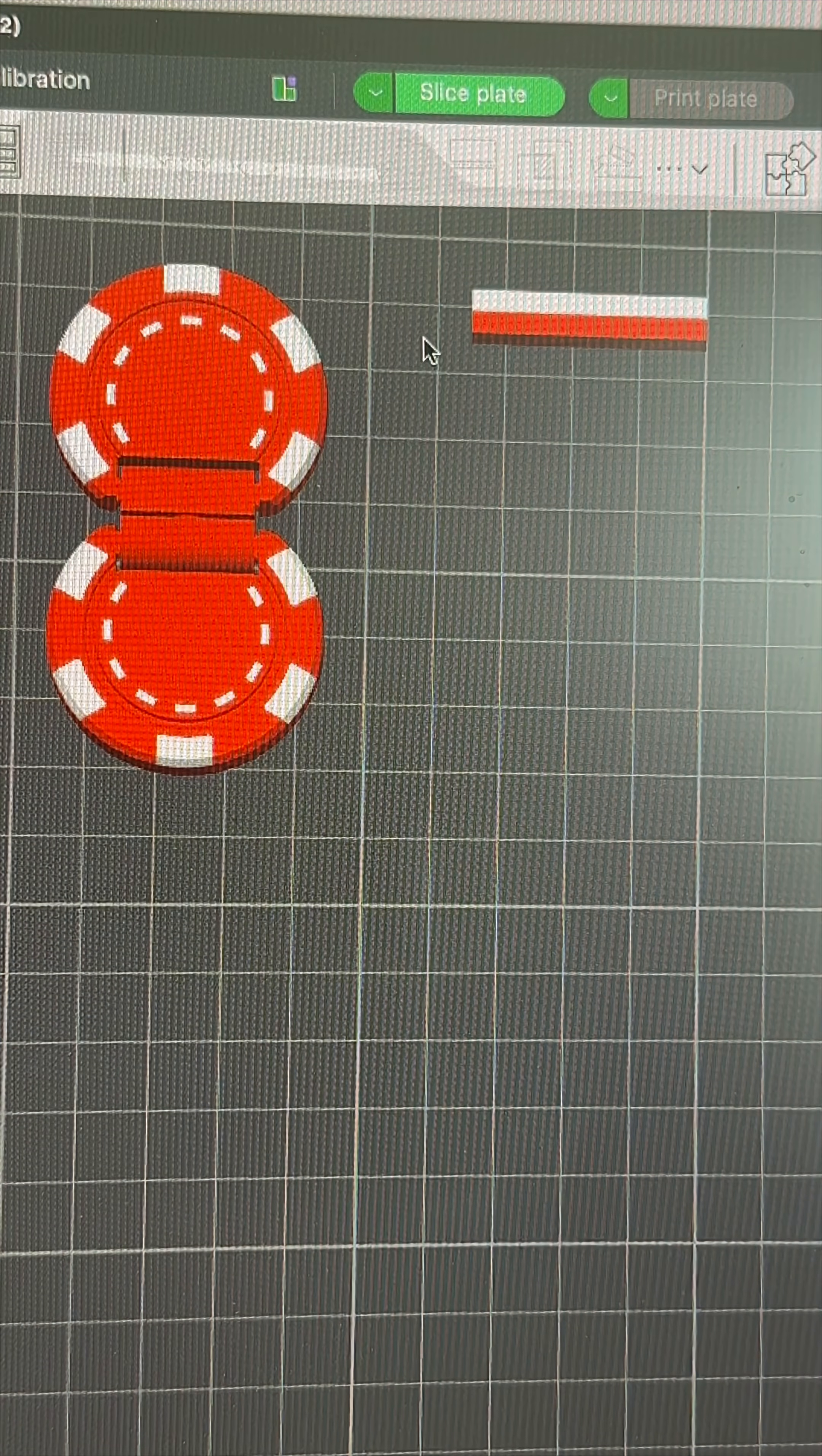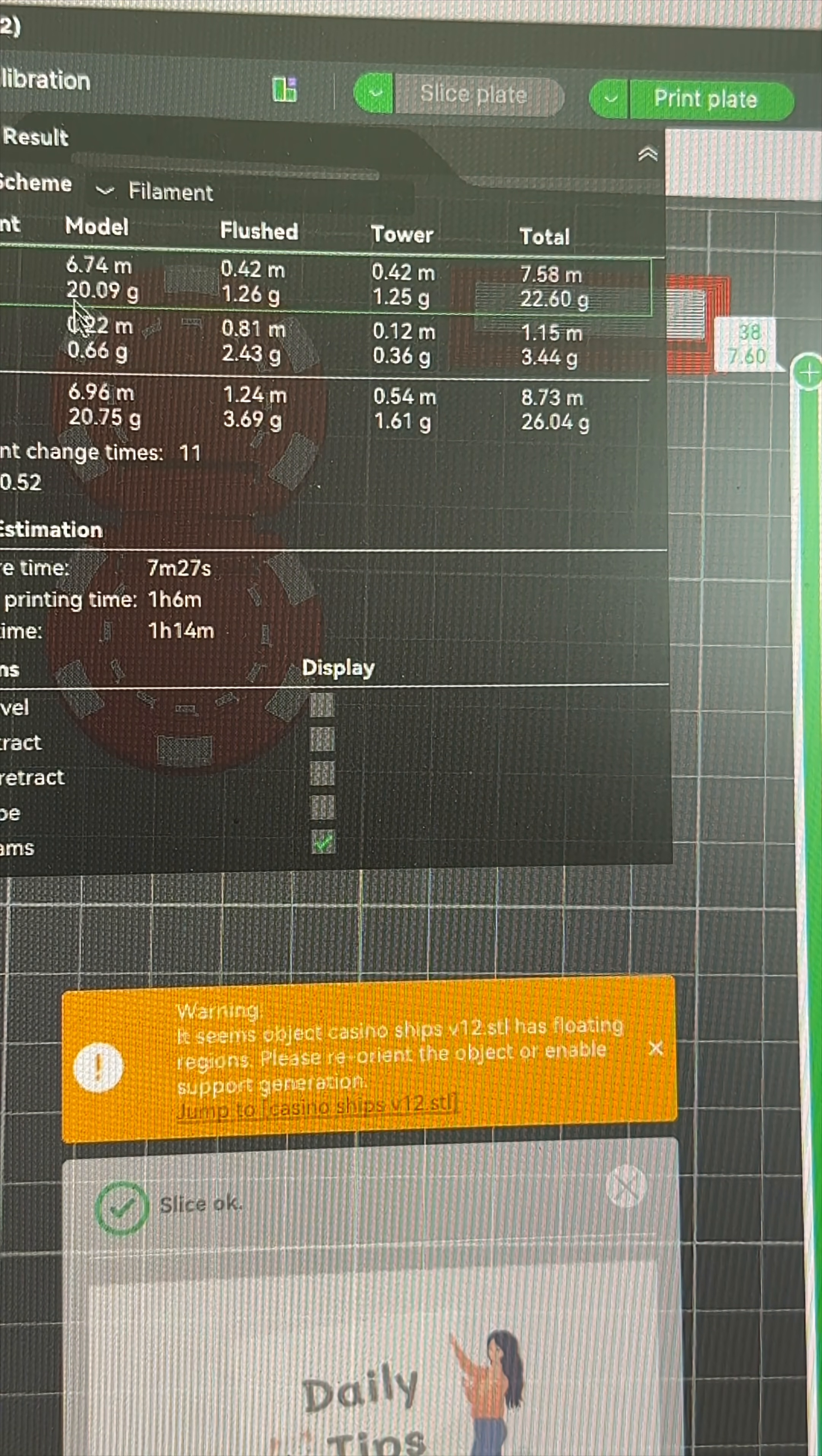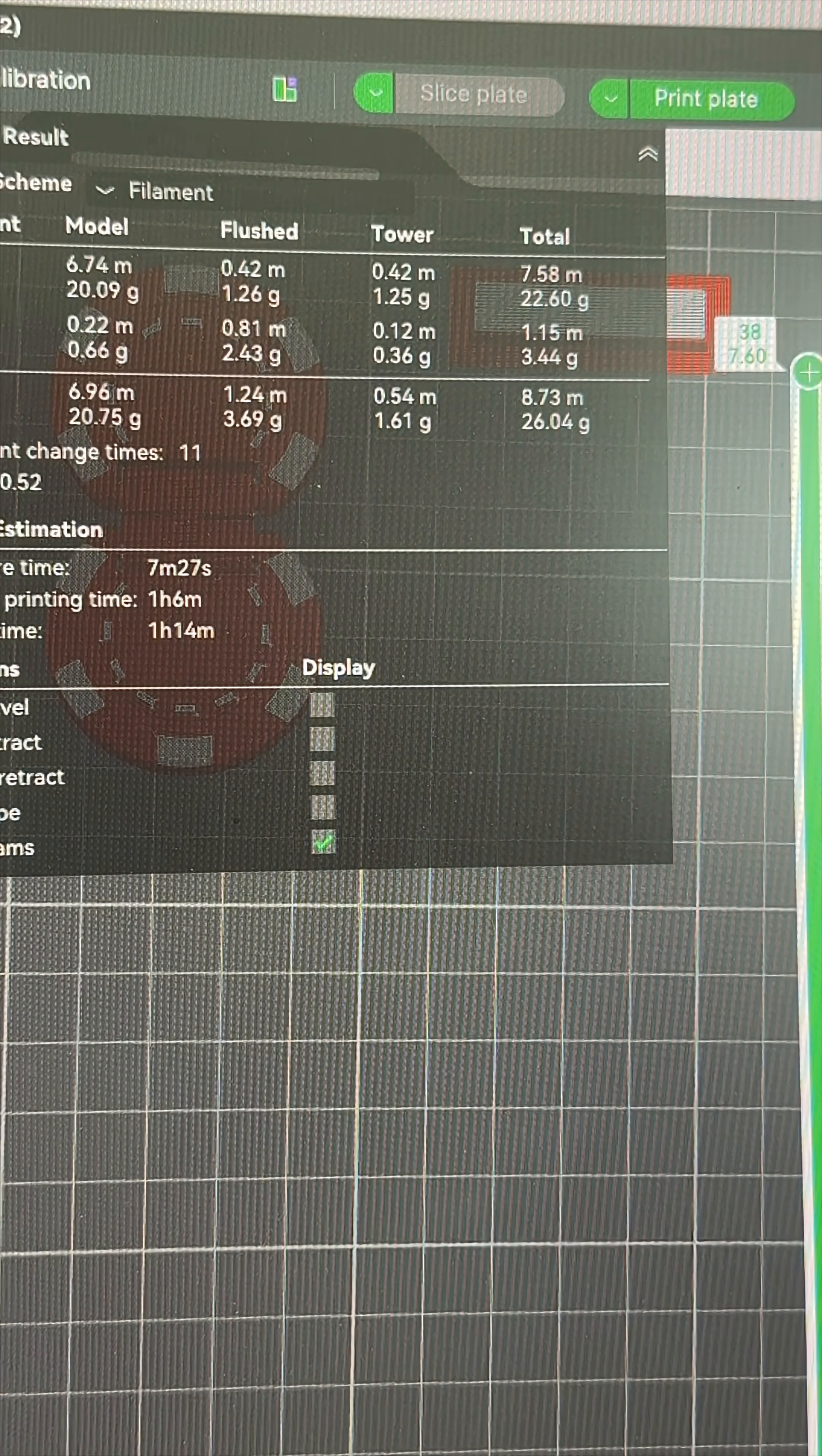So here we've got a nice multi-colored model. If we slice that as it is, we'll see that we're going to use 20 grams of filament on the model itself with the two colors. But we're actually going to waste 3.69 grams in flushing. So when it goes for a poop, that's going to pop out your tunnel.